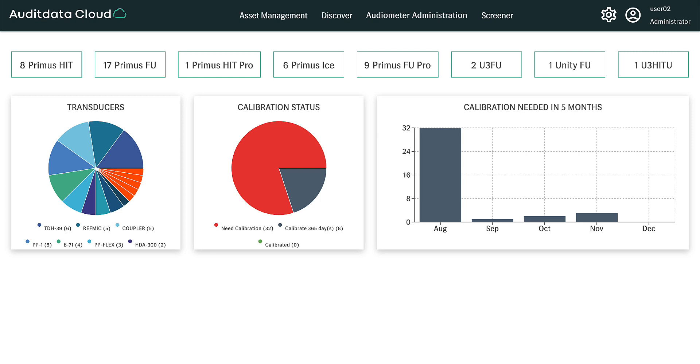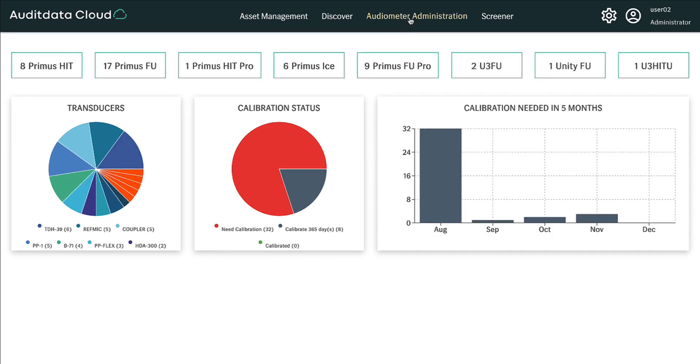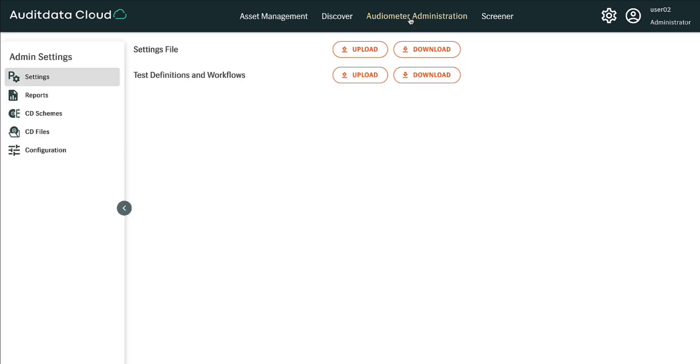To download existing test definitions to a new workstation, simply log on to your Audit Data Cloud account. Select Audiometer Administration.